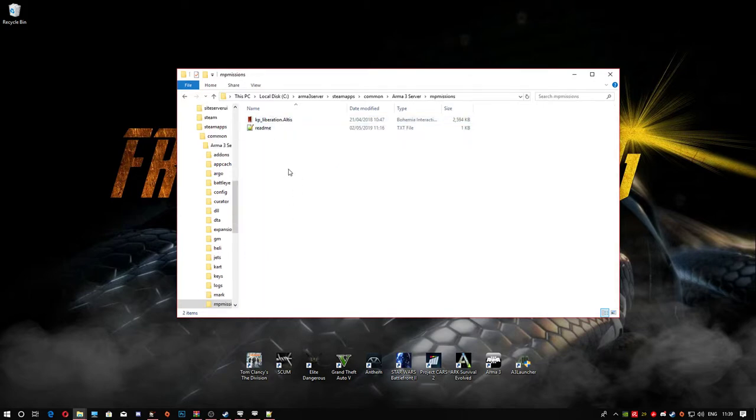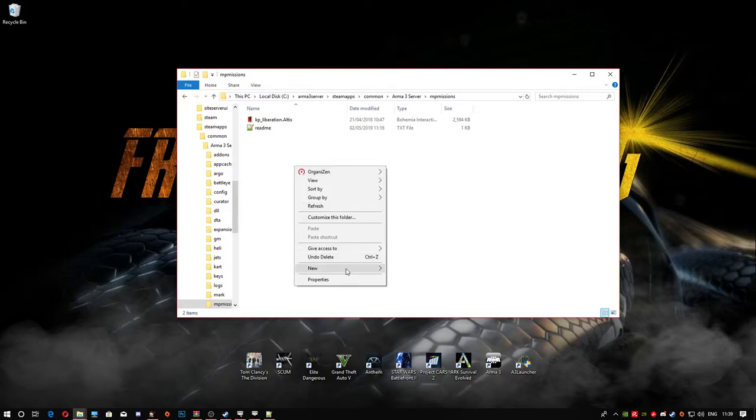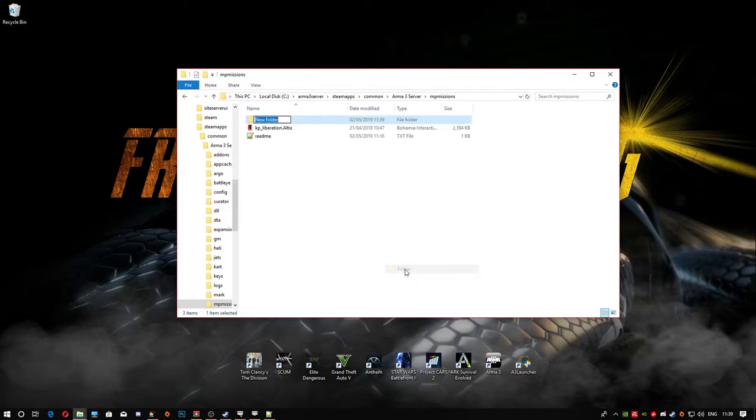In here, like I've always suggested before, even with Exile, go ahead and make a backup folder. Just in case you mess up, you've got something to revert back to.